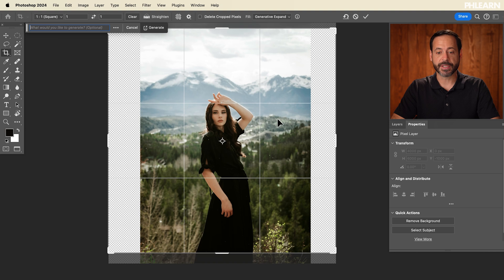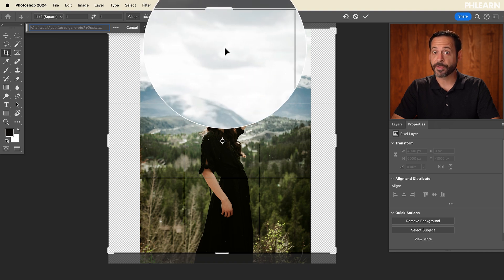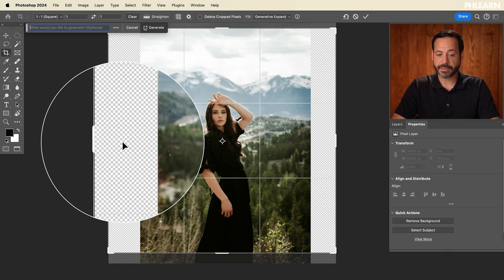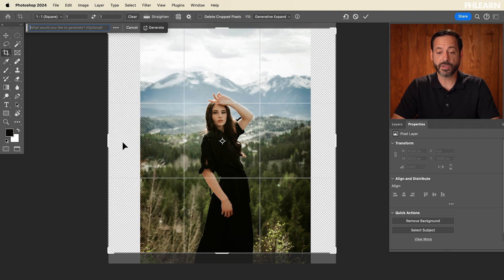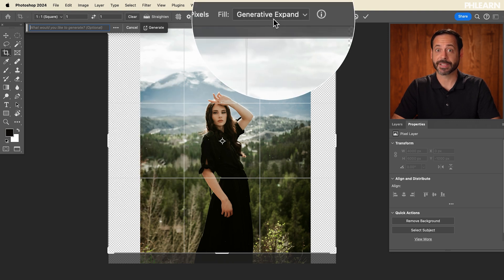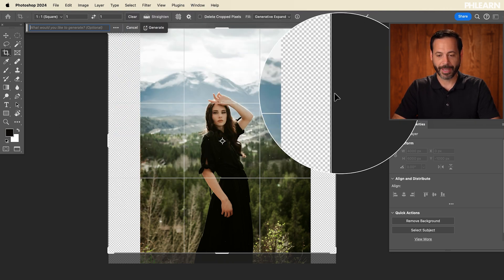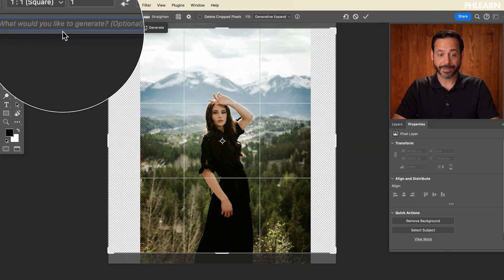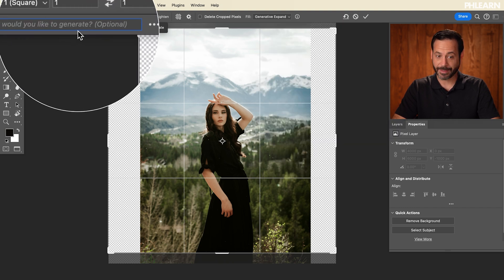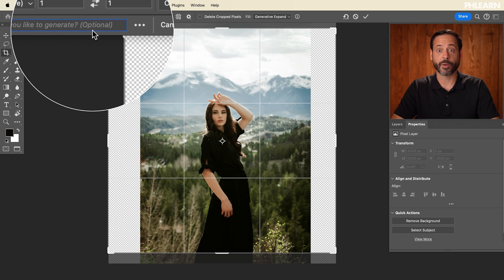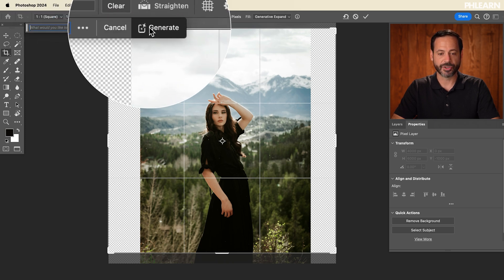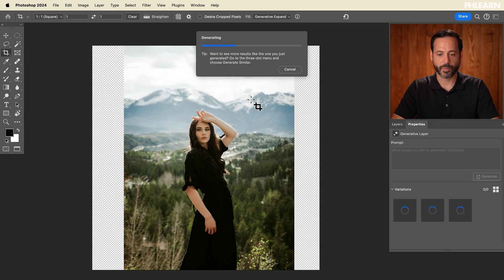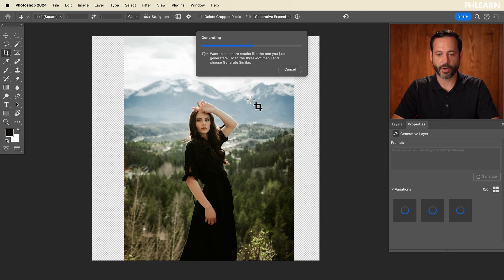As you can see, it brought back some of the information from the original image right up here at the very top. But on the sides, there was never anything there. So what it's going to do is use generative expand to actually fill that area with image pixels. Here it asks if you'd like to generate anything — you don't have to type anything in. If you just want it to figure out what should be there, just hit generate. And you can see it's generating — and we are good to go.